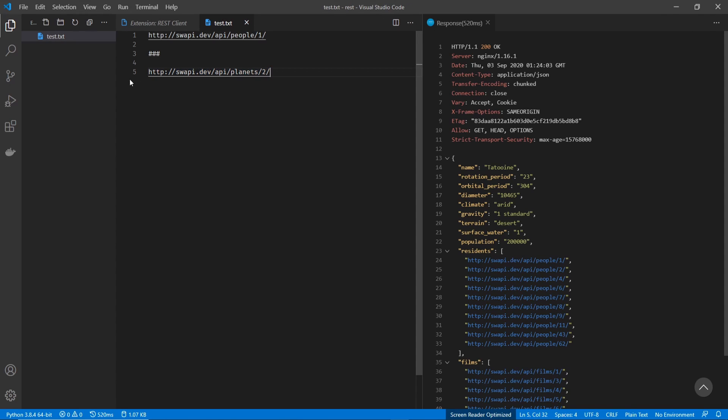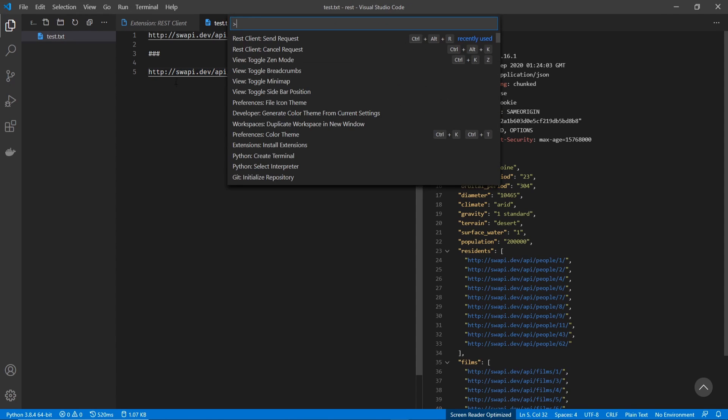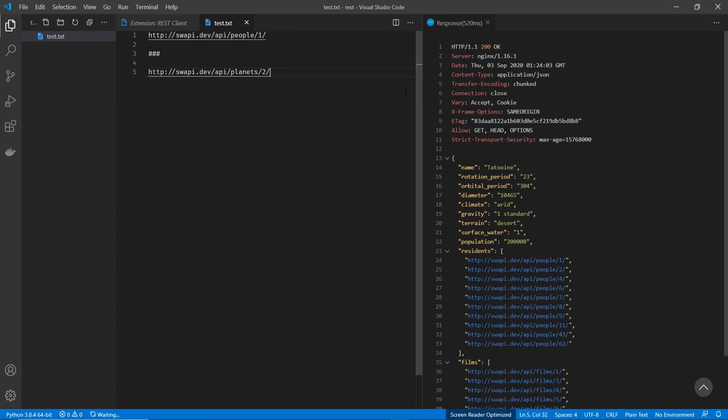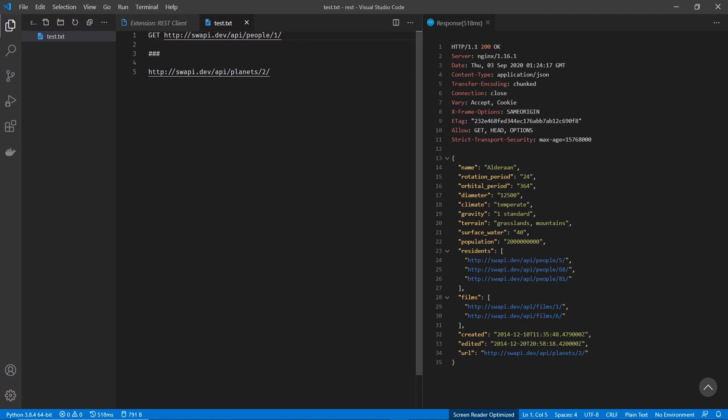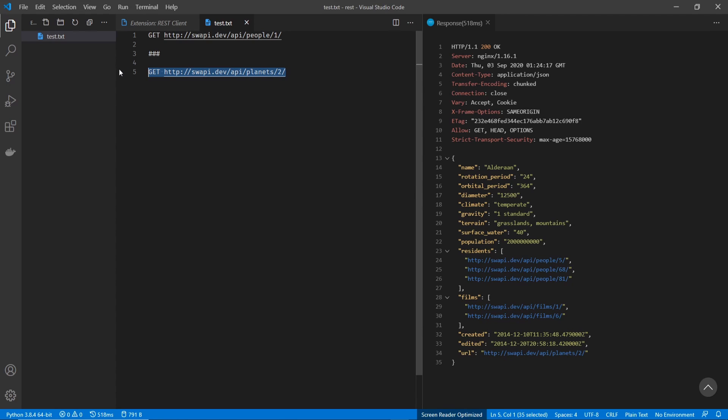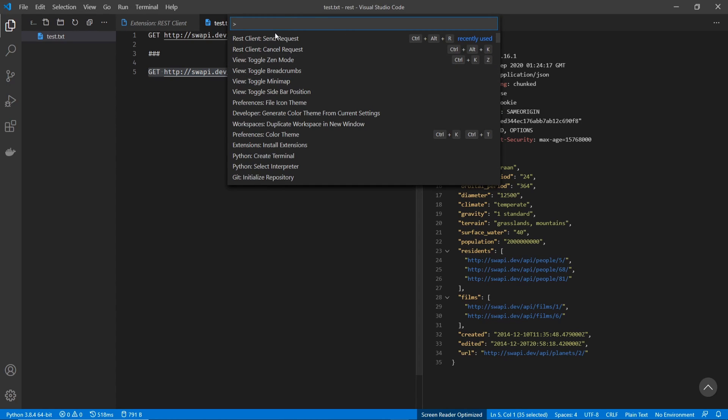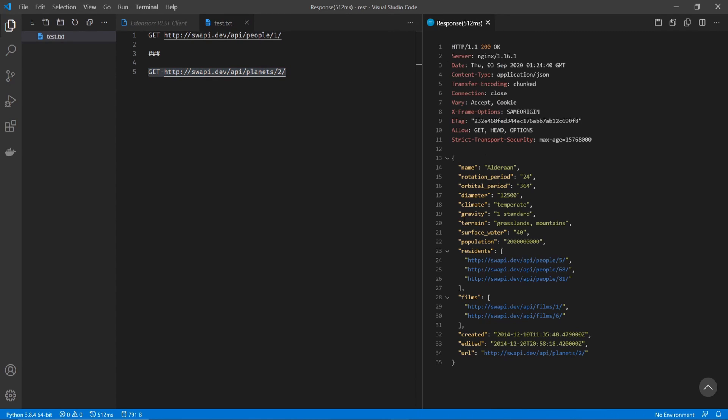So it's very easy to have multiple URLs and even just change the data in here. If we wanted to see planet number two, that's very easy to do just quickly update it and rerun the send request. Now you can also get a lot more specific here. By default, it's always going to send a get request like this. And you can see when I type get there that it doesn't cause any issues on the line, it still pulls up the data properly.